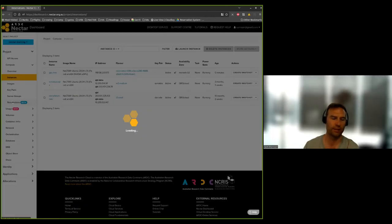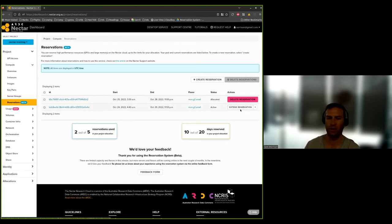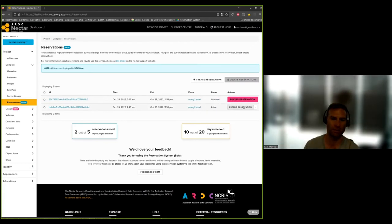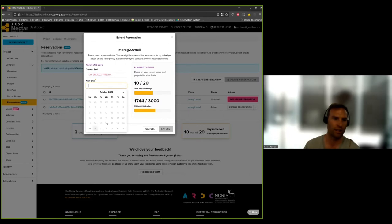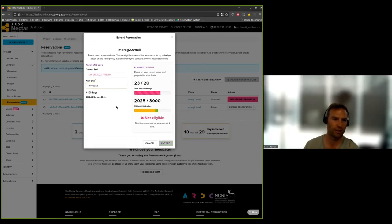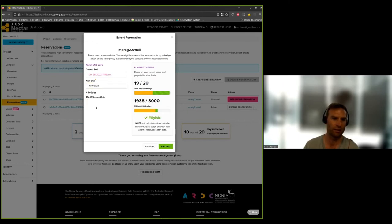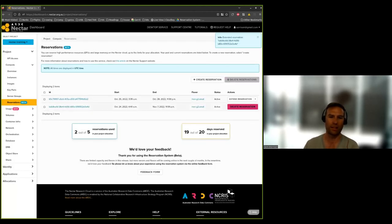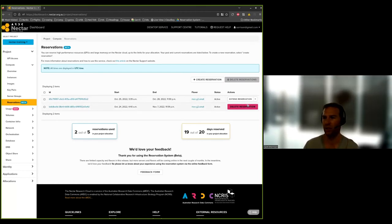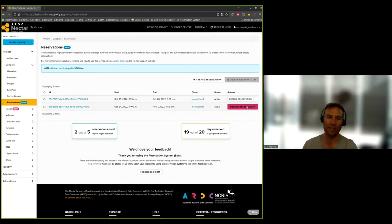One other thing you can do is once your reservation is active, you can extend it if you need it for a bit longer. All flavors have a maximum time they can be reserved for at a time — I think this reservation can be reserved for 14 days at a time. Because I've already been using it for a day, I can extend it out another 9 or 10 days, though I'm coming up against some quota. From a dashboard point of view, the only other function is to delete a reservation. If you're not using the reservation, please delete it so it frees up that capacity for other people.